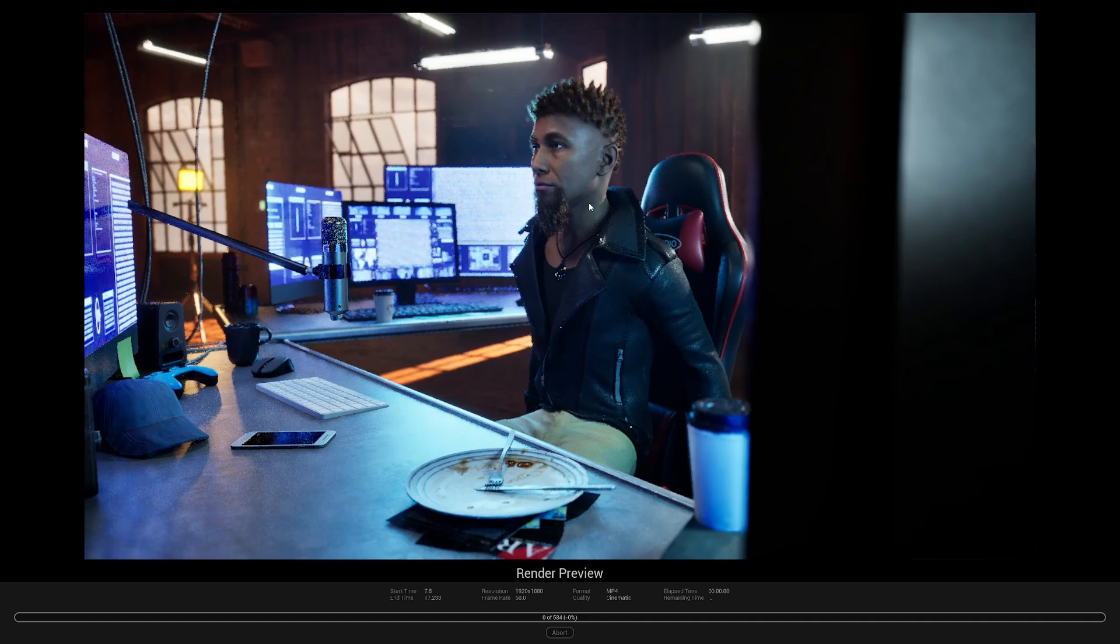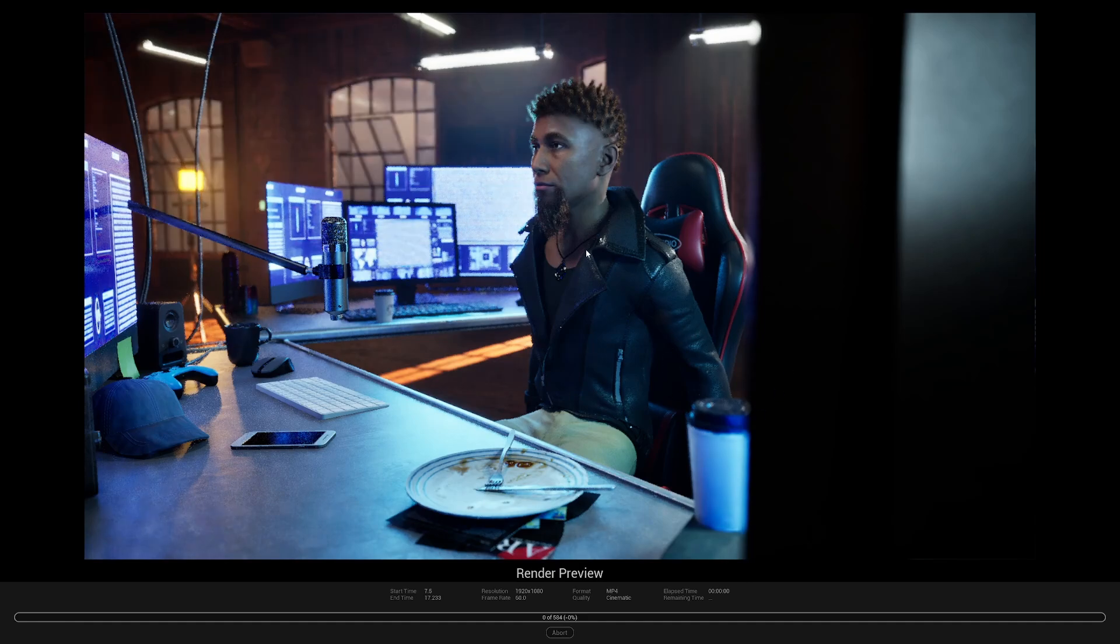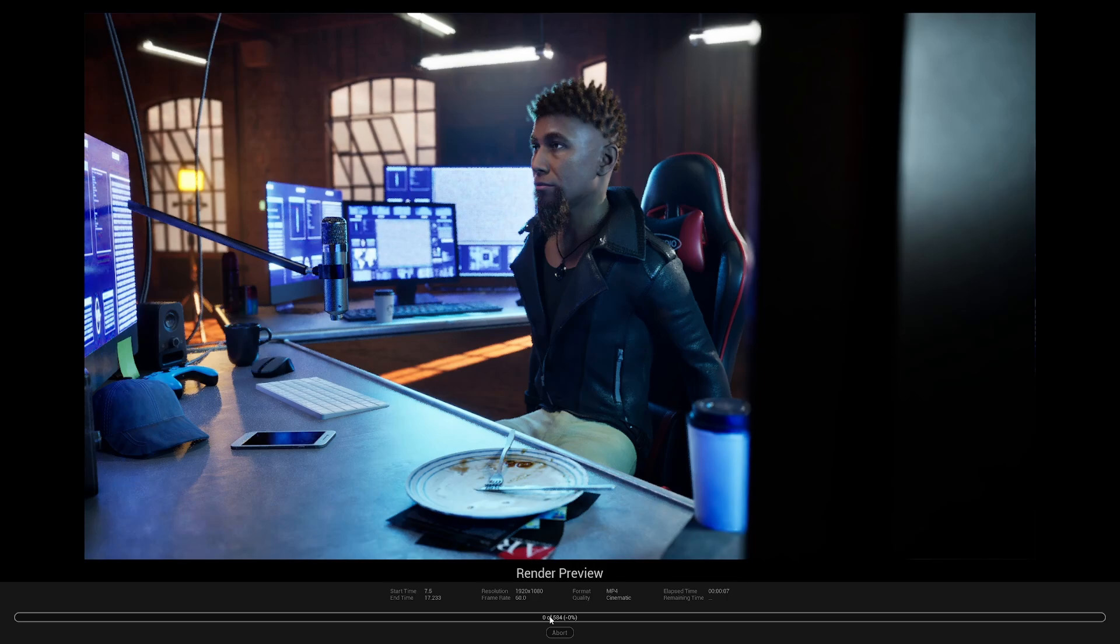and right now it's doing the warm-up frames. So you can see it's calculating the light. It's not started yet.